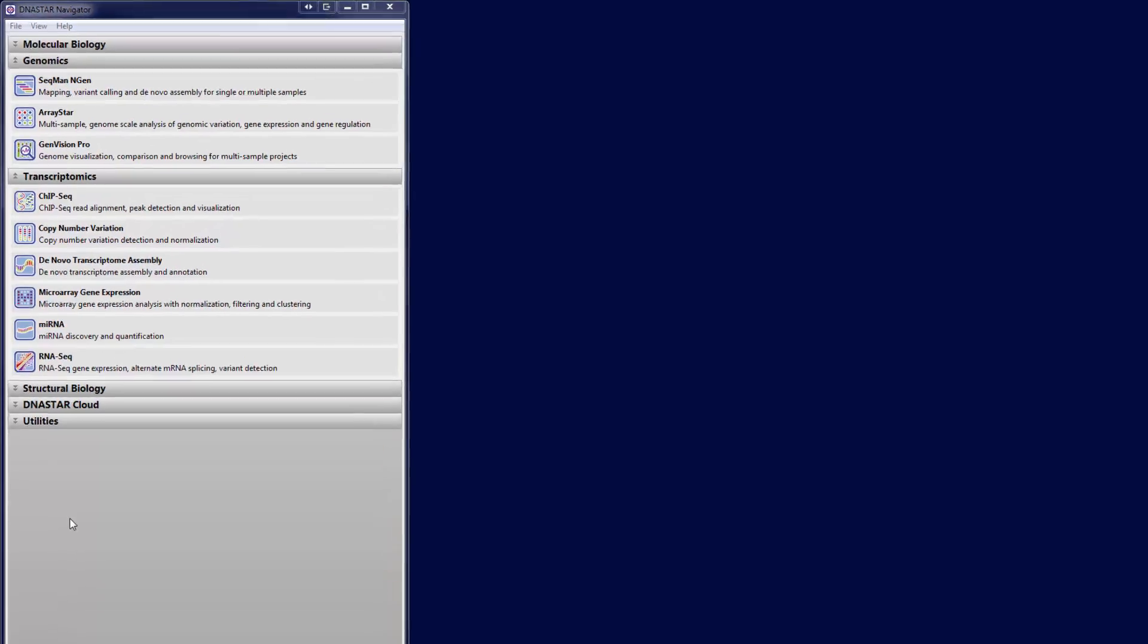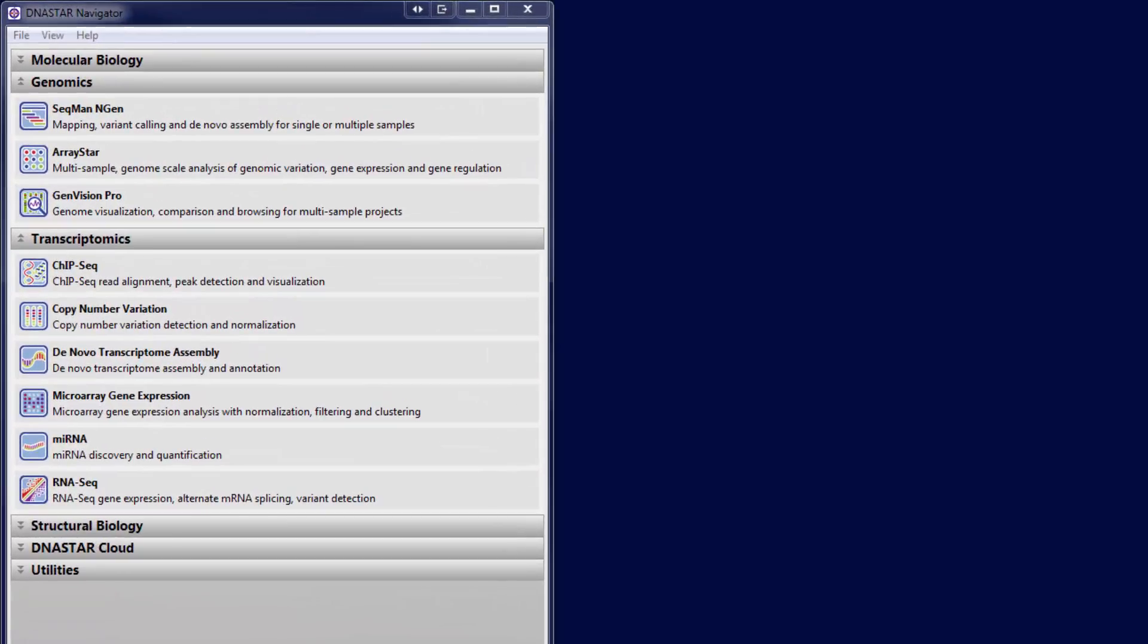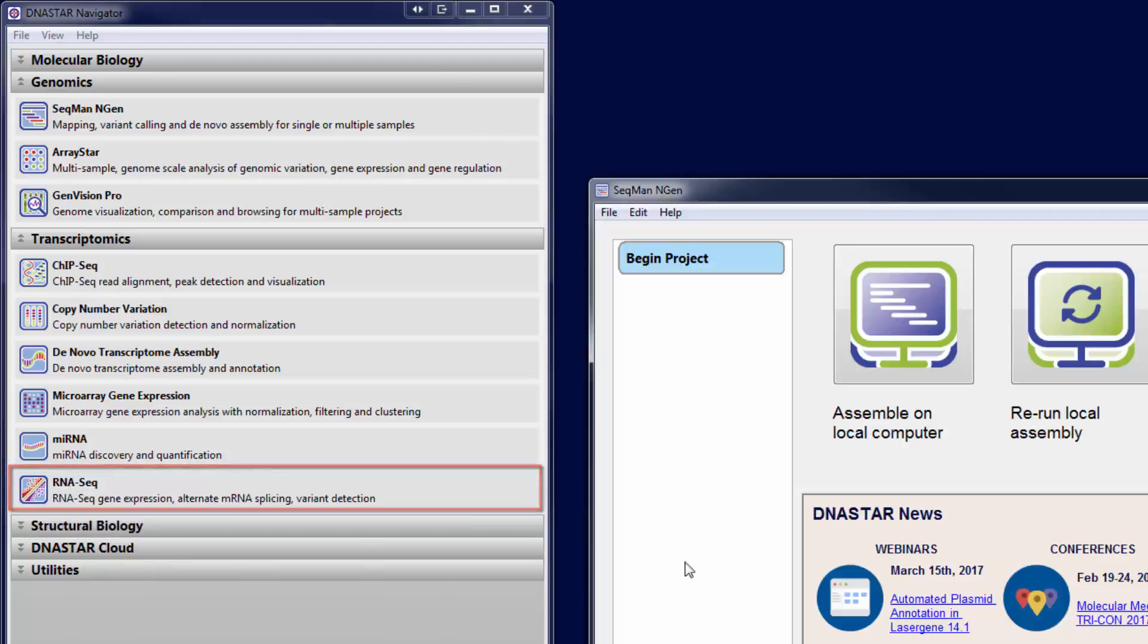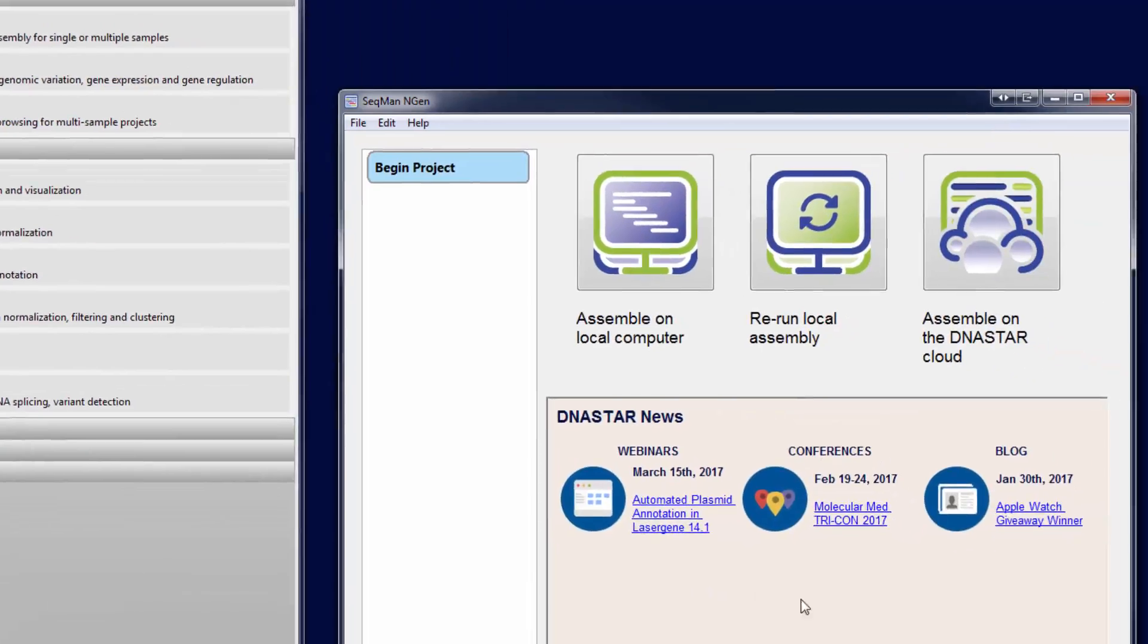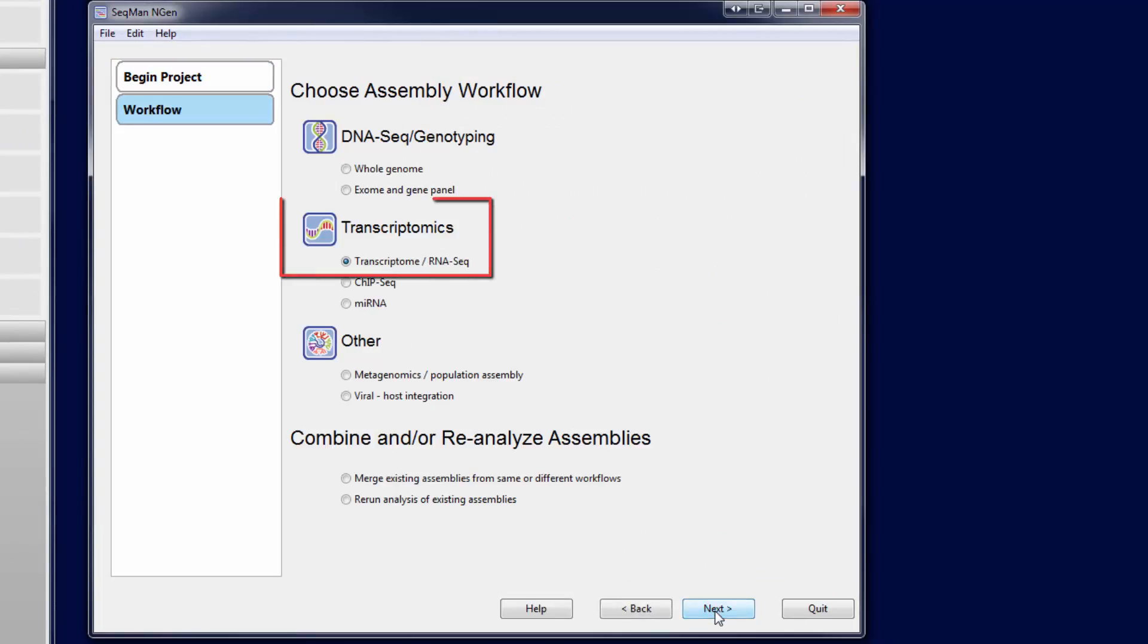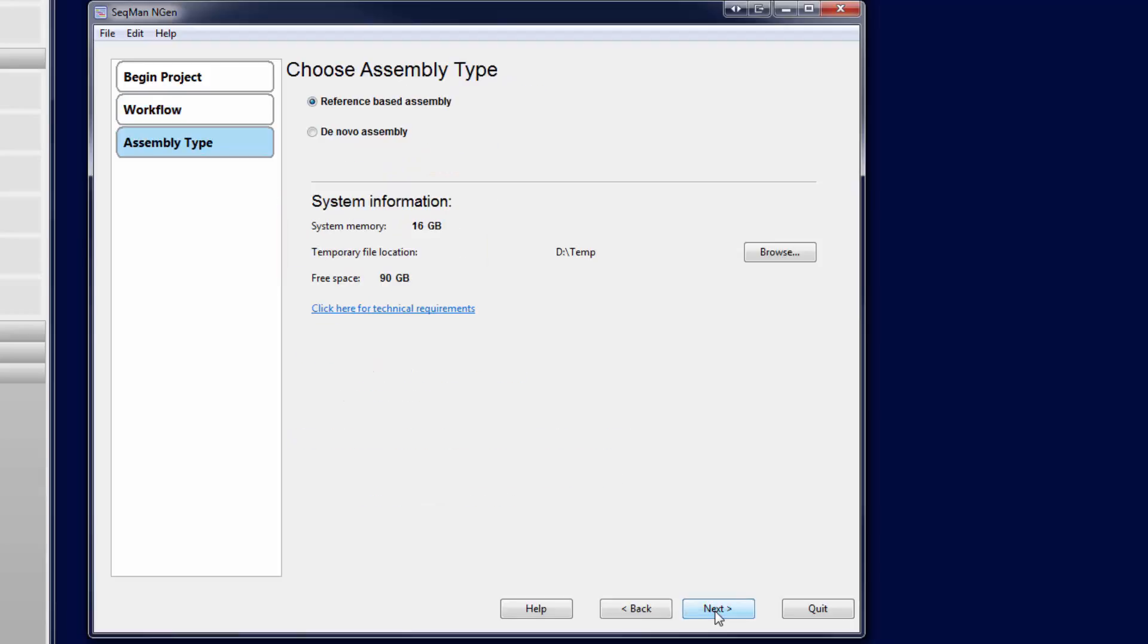To analyze RNA-Seq data in LaserGene, start by creating a new RNA-Seq project in SeqManEngine. Choose the transcriptome slash RNA-Seq workflow and reference-based assembly.